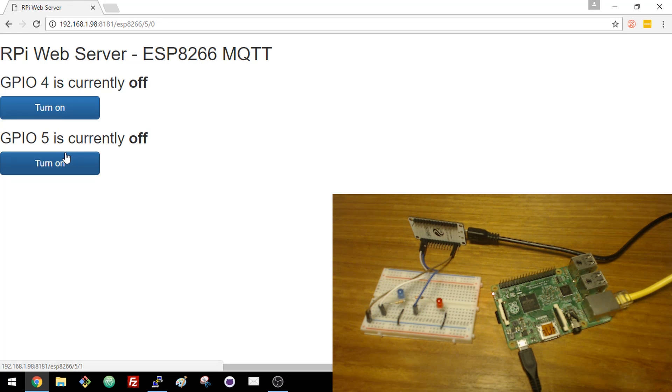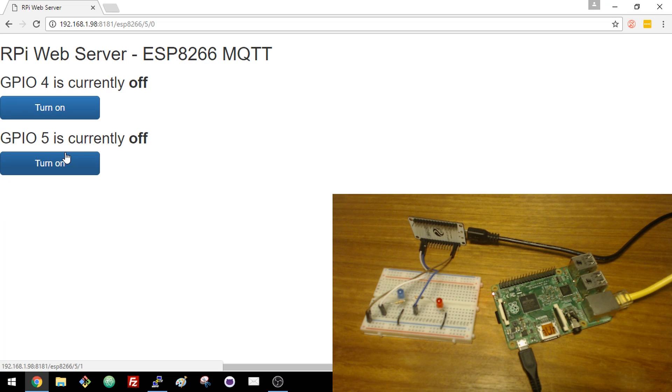This is a basic example and can be extended to control more GPIOs that can be attached to relays instead of LEDs.